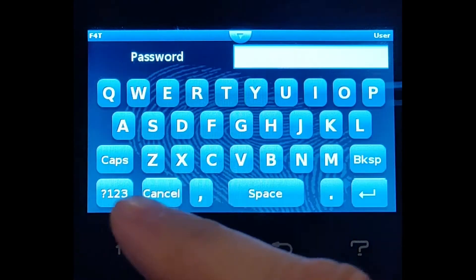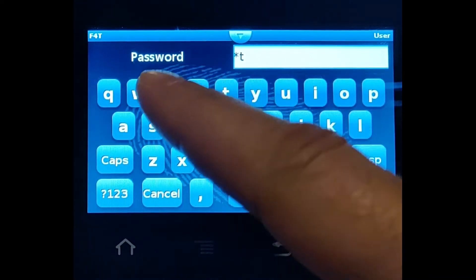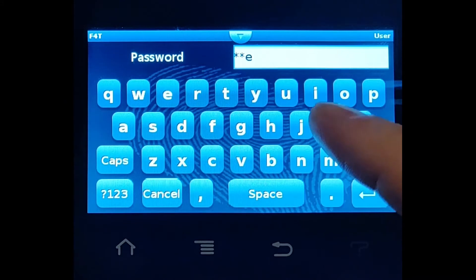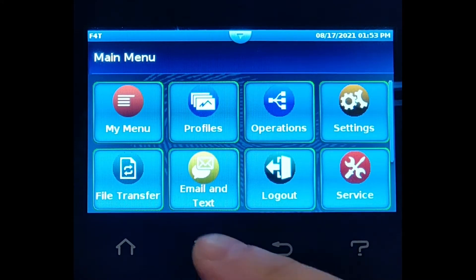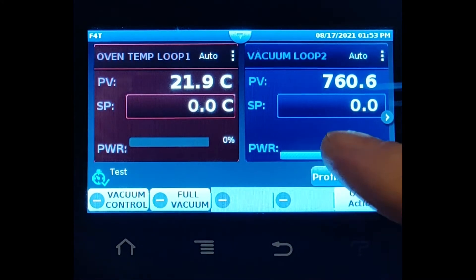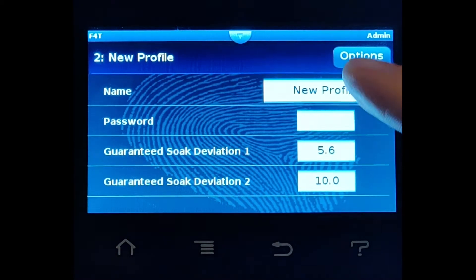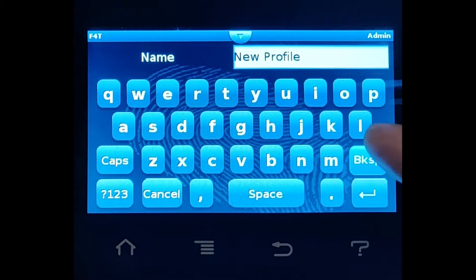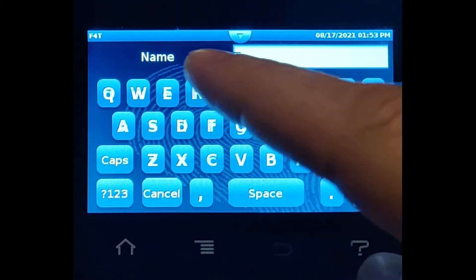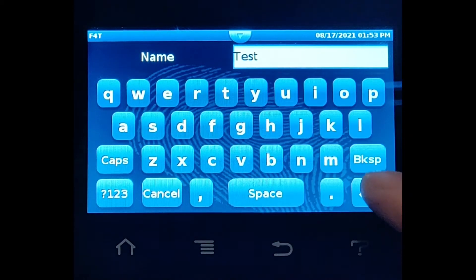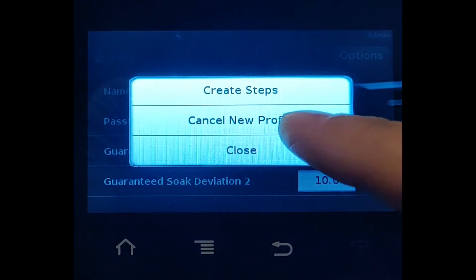Let's log into the controller so we can write a profile. Lowercase C-Tech, and we can go to Profiles from the main menu. Let's create a profile and make a good name — 'test' is always good.